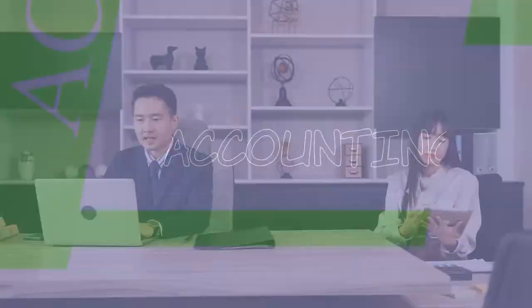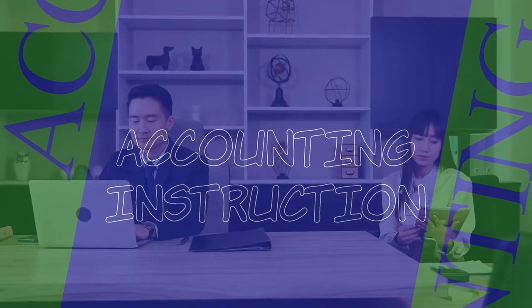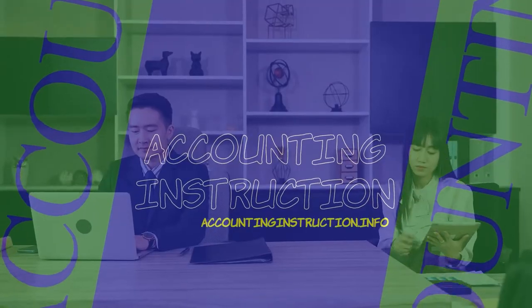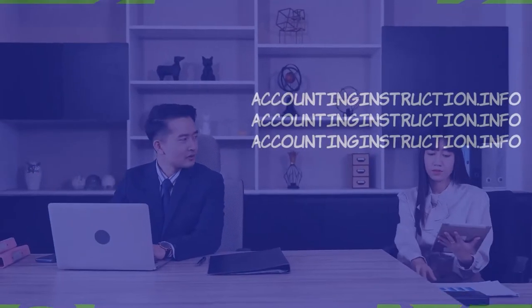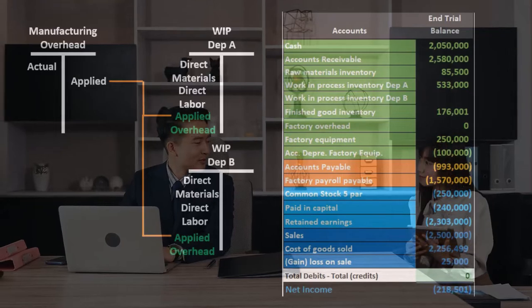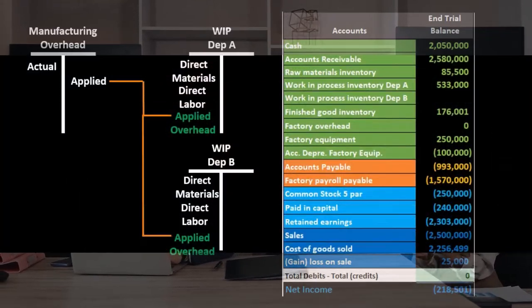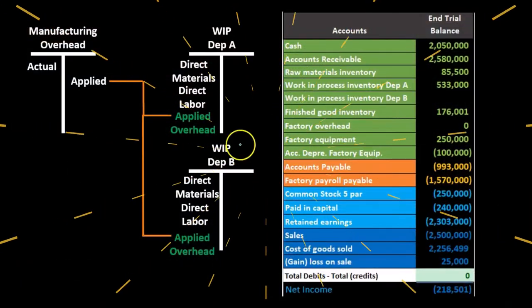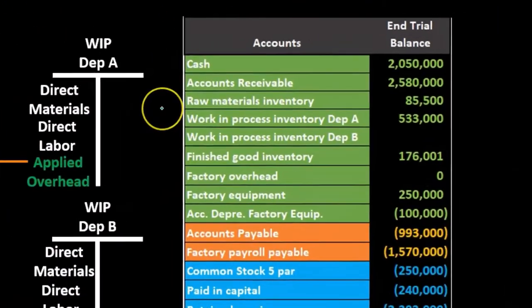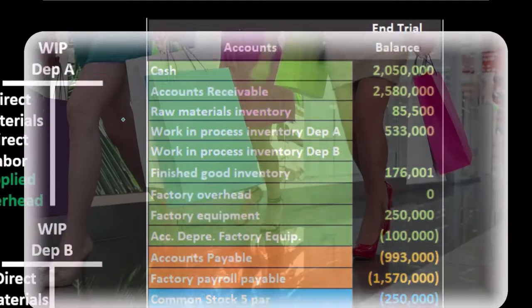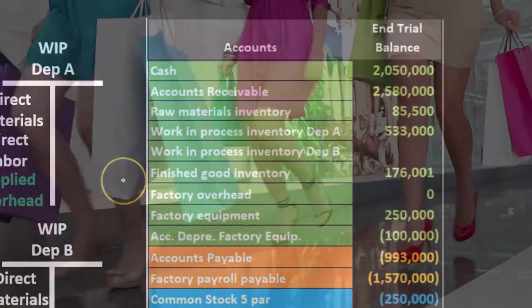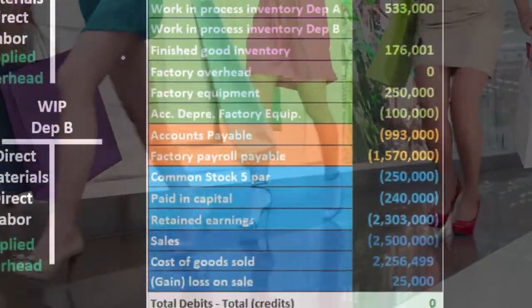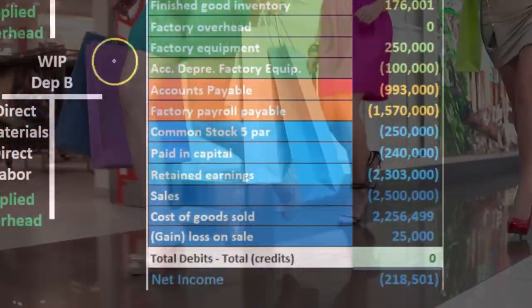In this presentation we will take a look at overhead costs. In a prior presentation we looked at the cost flow of inventory, starting with the raw materials as it flows through to finished goods and is finally sold and recorded as an expense.